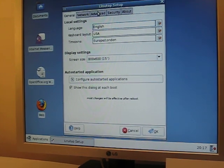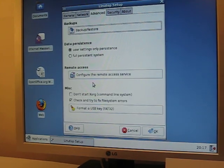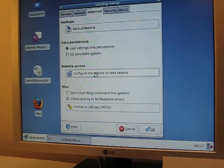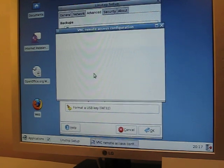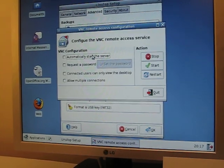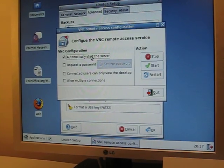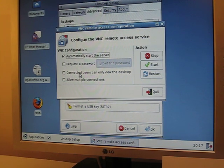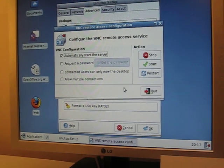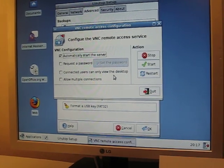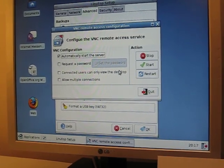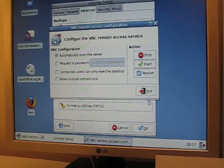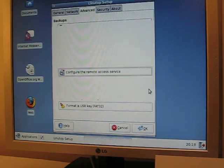So you go to the Advanced tab, configure the remote access service, and automatically start the server. You can request a password or connect several users to the same Linutop. Once it starts, from now on,